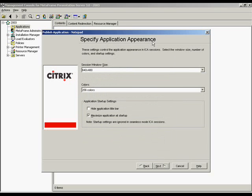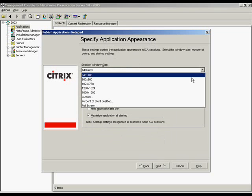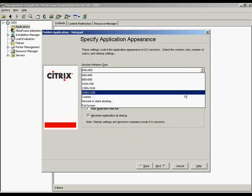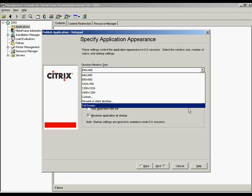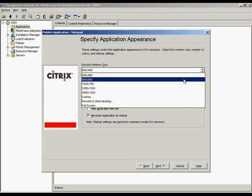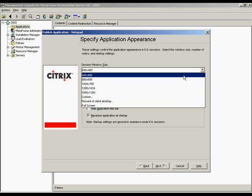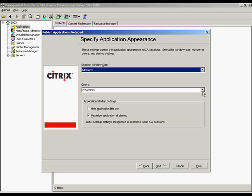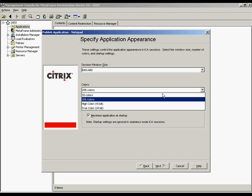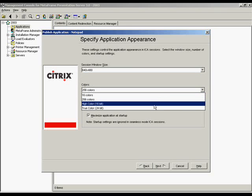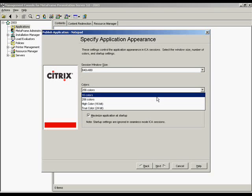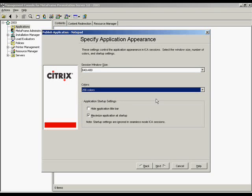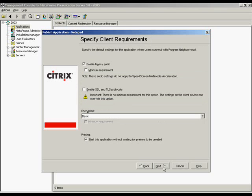Specifying the application appearance, these settings control the application appearance in ICA sessions. Select the minimum requirement desired for window size and color levels for your application. One important thing to note is that the application startup settings only apply to fixed window resolution settings, not resizable seamless windows. With seamless windows, these are ignored. We will click Next.